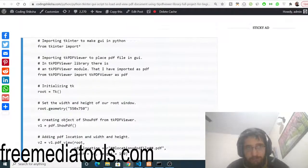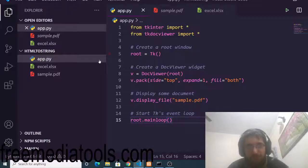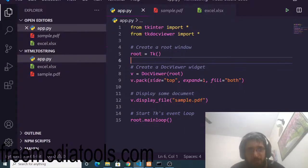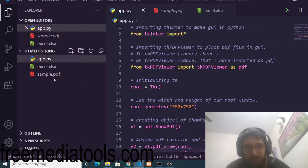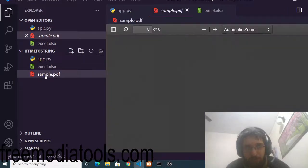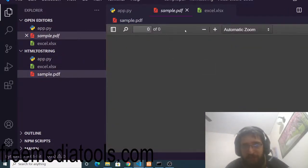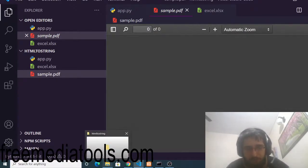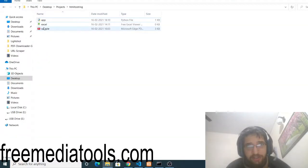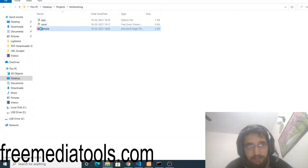After installing, go to my blog and simply copy the code. You need to create an app.py file and paste the code there. Here I have a sample.pdf document which I will be displaying inside my Tkinter application. Inside this directory you can see the sample.pdf document.